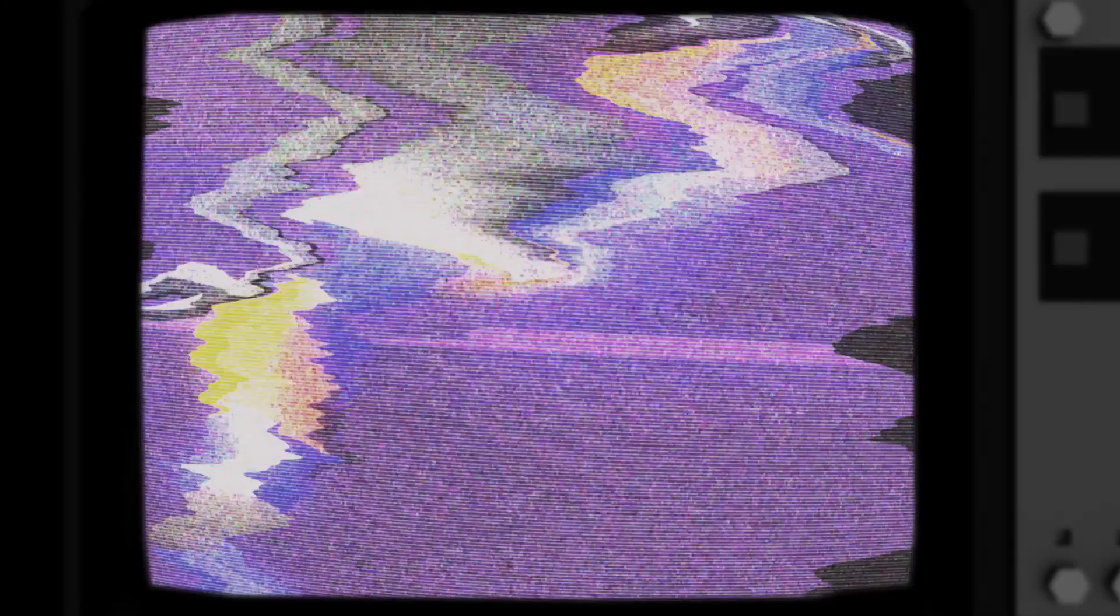New from Control X Serial Division. English drinks at my hands. Enjoy Control X Flakes as part of a balanced breakfast.